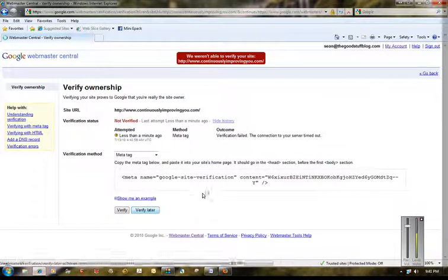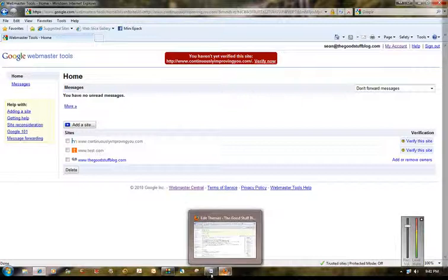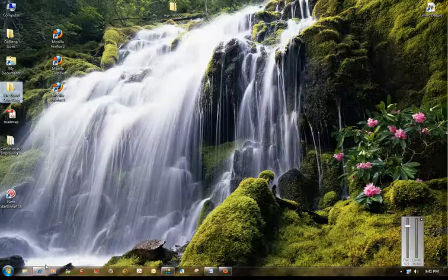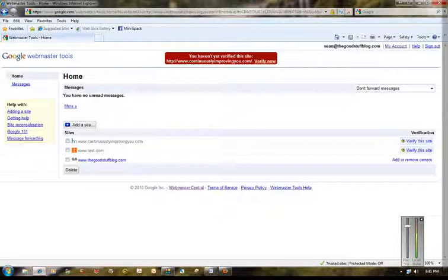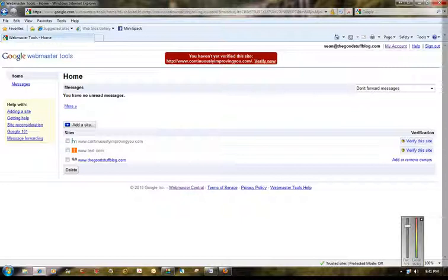So I'm gonna click on verify later. So there it is, that's how you do it. Hopefully that's clear enough for you and will help you out when you go to verify your WordPress site. It's not the most intuitive thing in the world to do. And good luck with it all. If you have any questions, don't hesitate to leave me a post and I'll answer the questions. If I don't know the answer, I'll do my best to research it. Take care everybody.